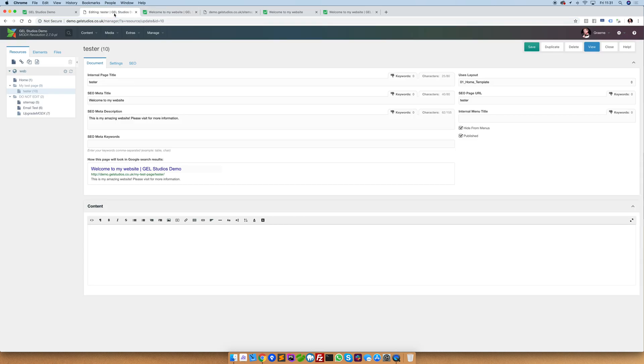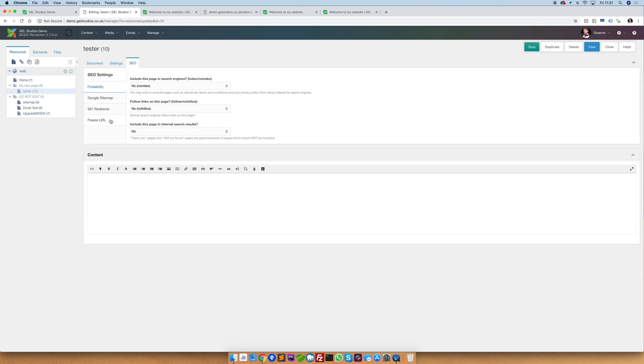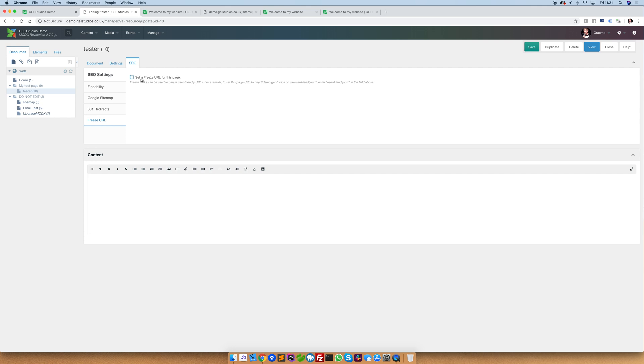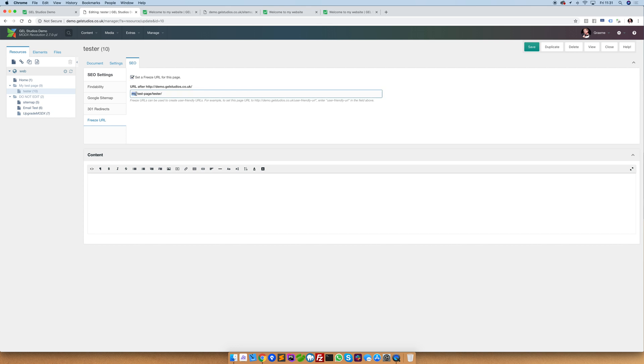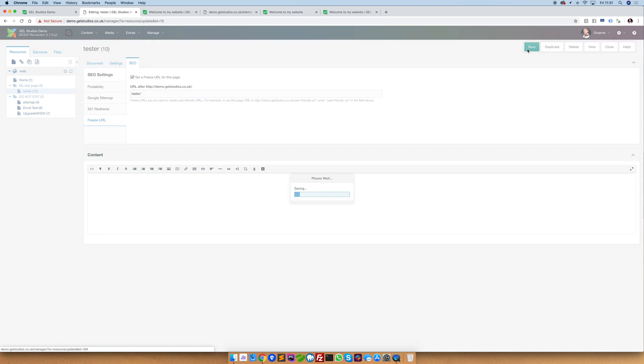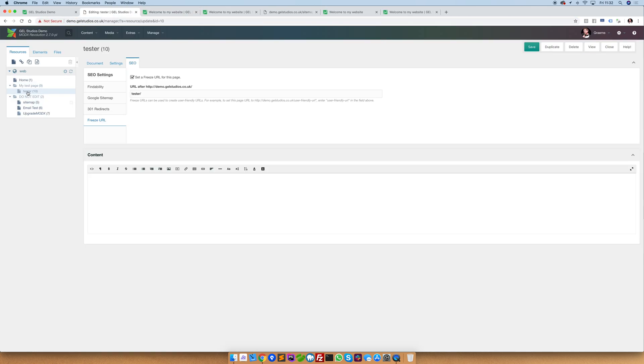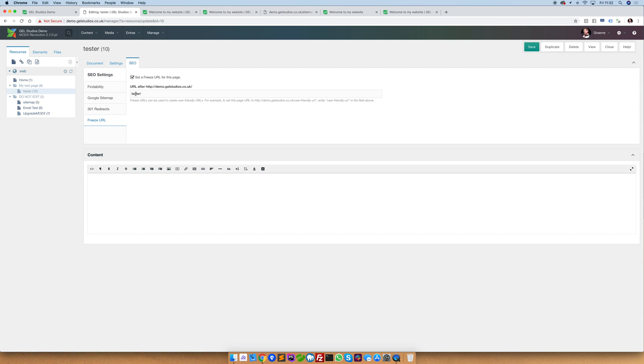Let's go ahead and set a specific URL. If we click SEO freeze URL and then tick set a freeze URL you'll see by default that it's actually put in place the current URL. Let's say that we want this to simply be tester. If we click save and then view you'll see that this page now exists on tester even though it is inside of this page. This freeze URL we can set whatever we want it to be.